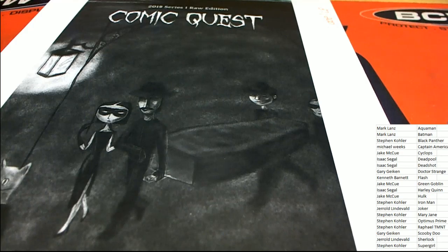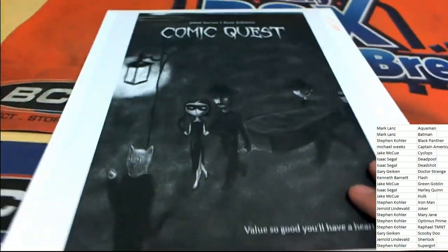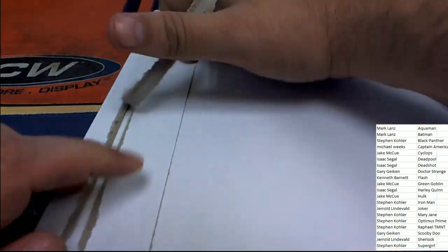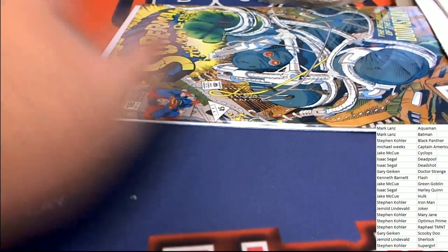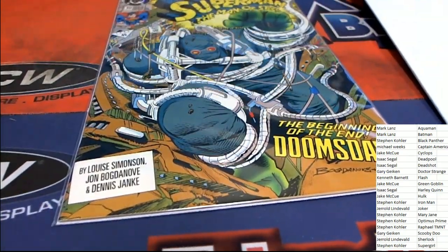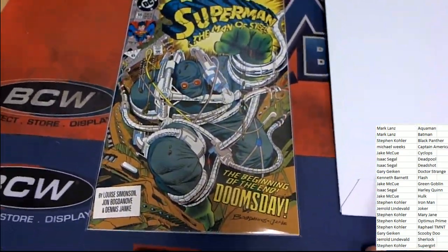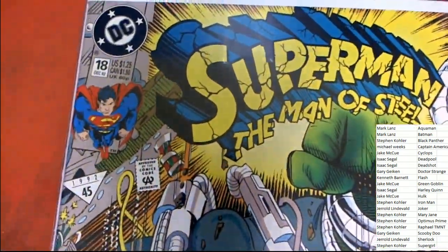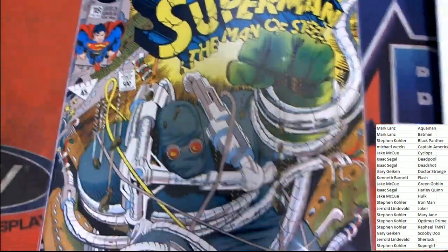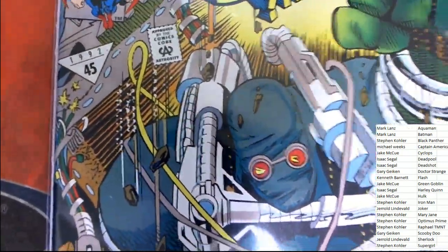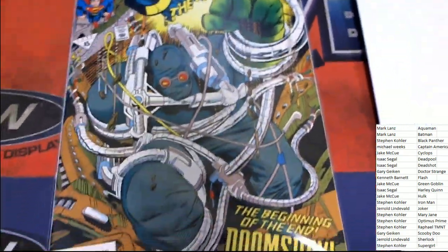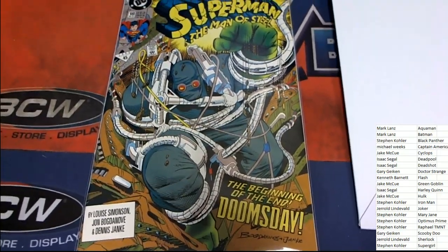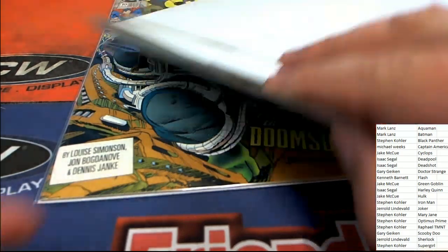My oh my. What kind of comic book do we have? It's a DC Superman Man of Steel, number 18, from 1992. Really cool artwork, that's a really nice looking comic book.